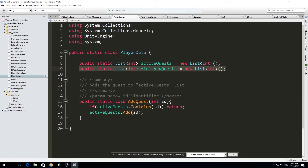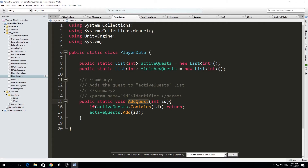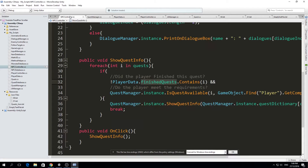The player data uses a list of integers. I have two lists: one is 'active_quests', which holds the IDs of all quests the player is currently doing, and another list for quests the player has already finished. There's also a public static function called 'add_quest' — you give it an integer quest ID and it adds that quest to the active quests list. We'll use this when accepting a quest.